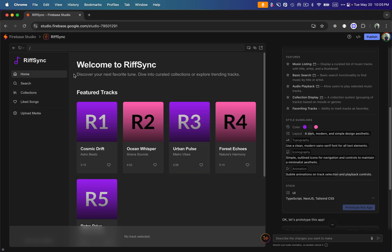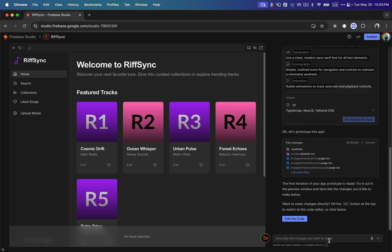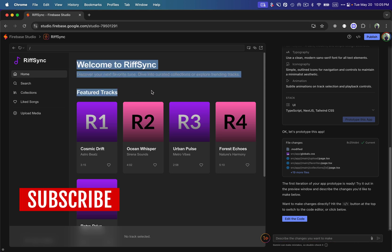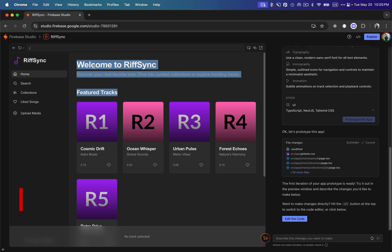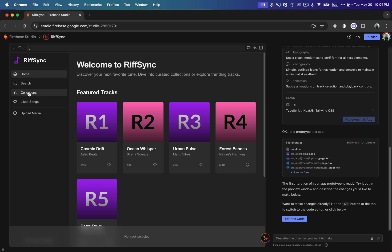After about three to four minutes, it's done with the UI and basic functionality I provided. On the right side you can see the chat box where we can write more prompts to make further changes to the UI, functionality, or add new features to the application. Let's explore what it has created — there's a home page and a search page.